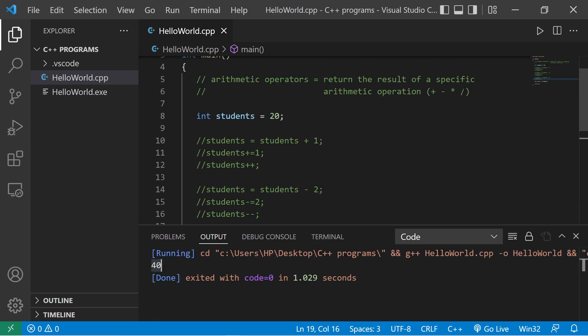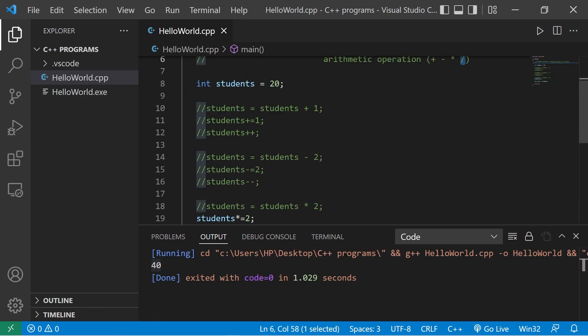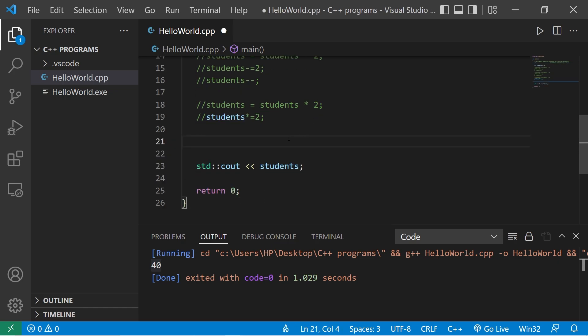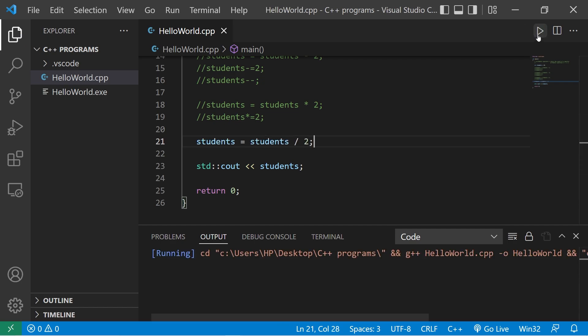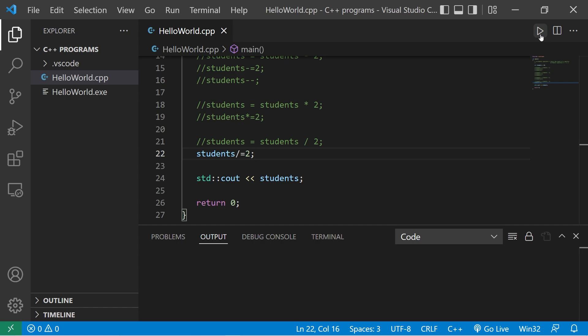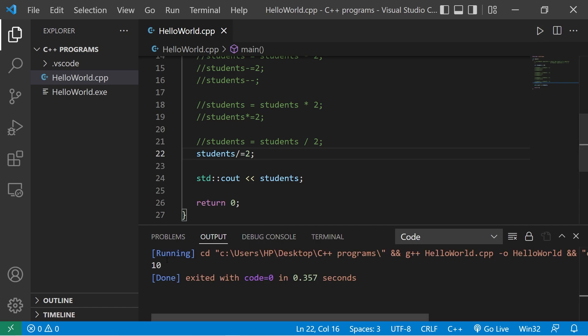For division, you use a forward slash. I'm going to divide our class in half. Students equals students divided by two. There are 10 students. The shorthand way is students divided by equals two. There are 10 students.